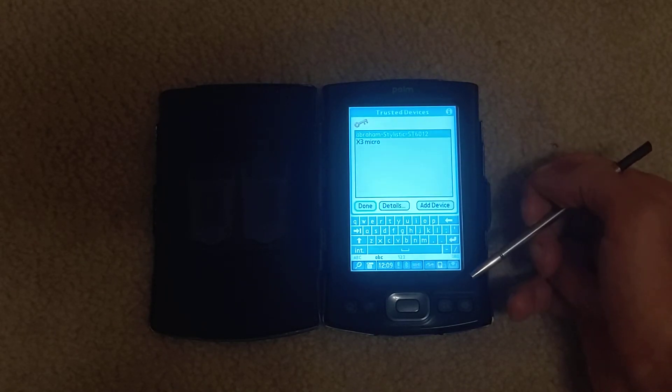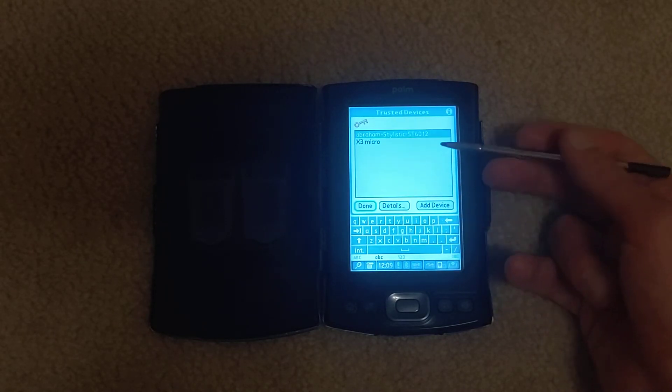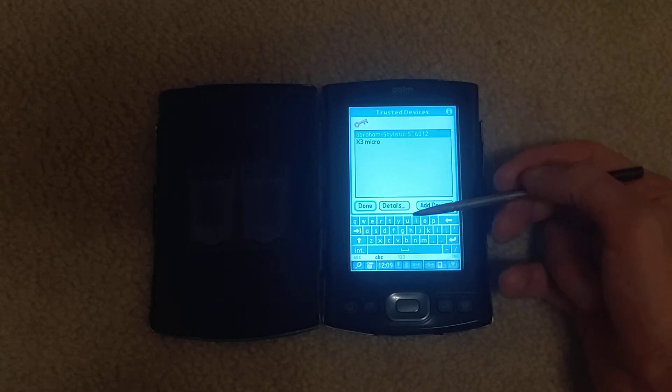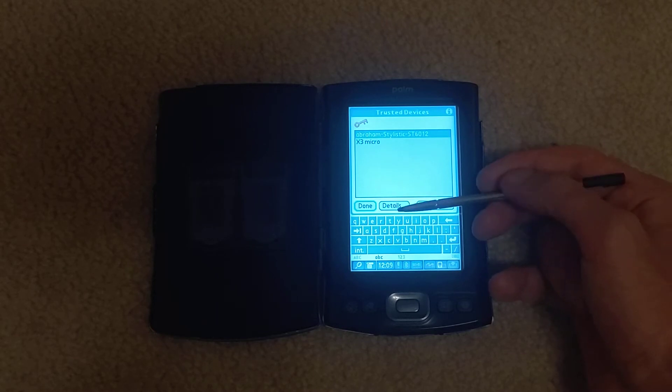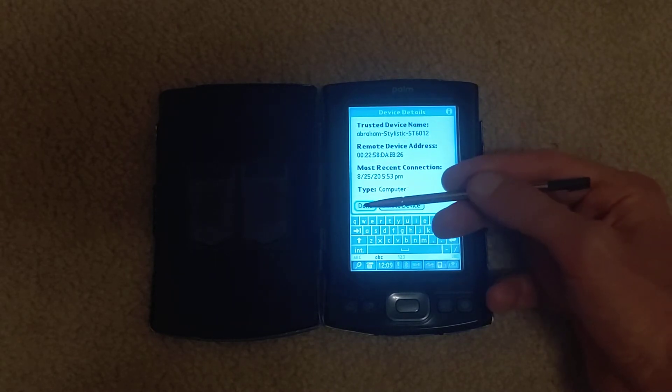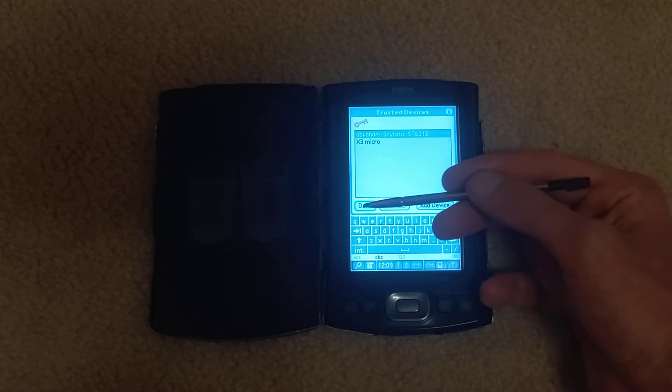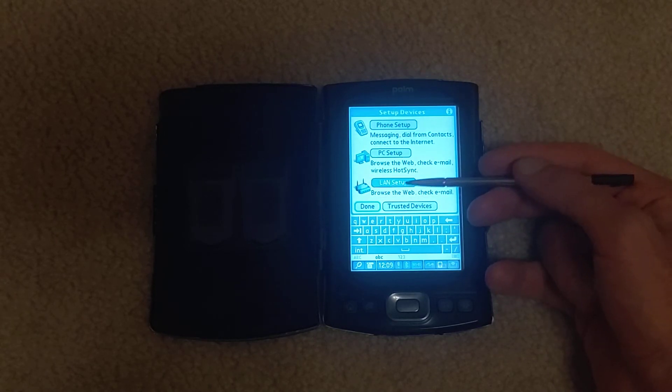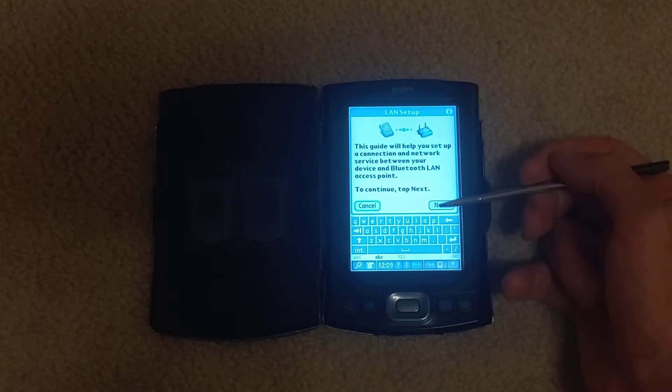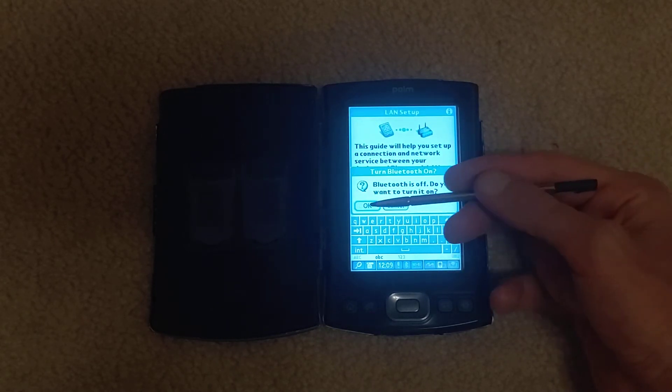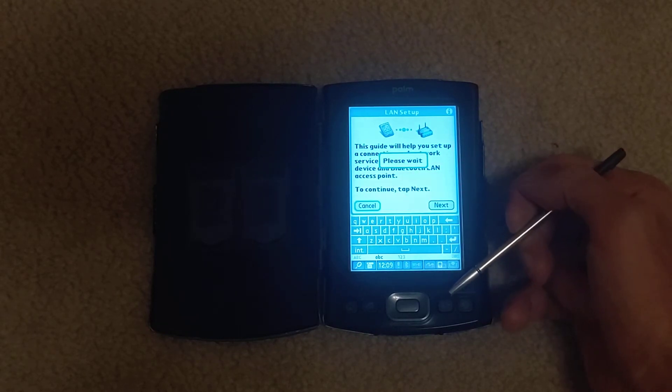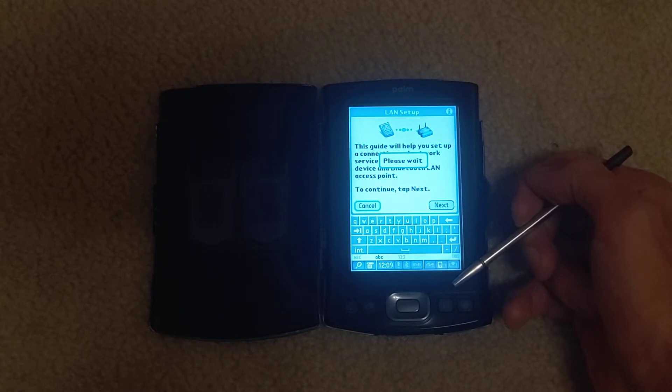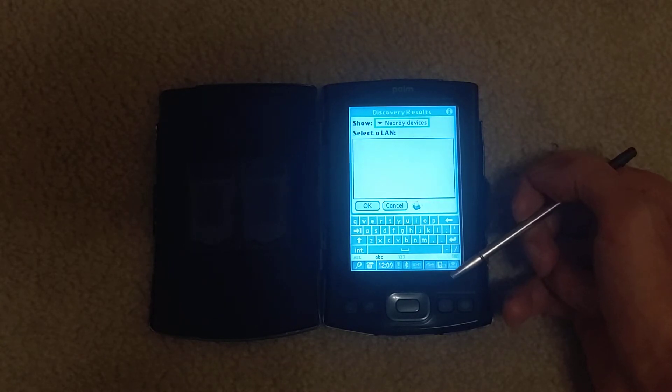Now look at trusted devices. So I added my Stylistic ST6012. That's all detected. And go through LAN setup. I'll just take a second to turn on Bluetooth. There we go.